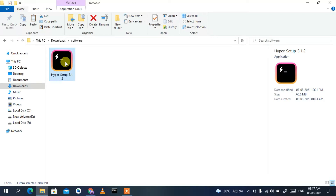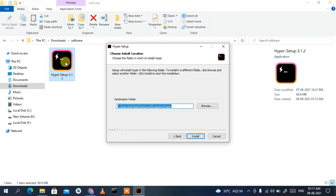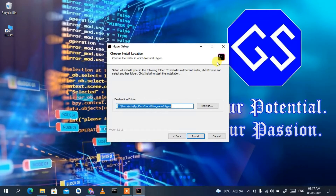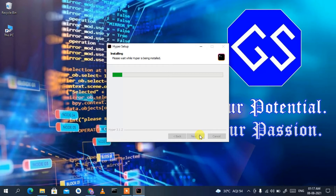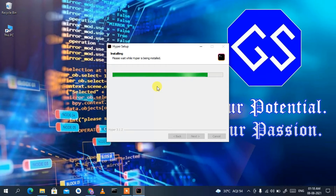To install, just double-click on the setup file. Minimize the Downloads directory and you can see the Hyper Setup installation wizard has opened. This shows the installation destination — if you want to change it, click Browse. I'll keep the default and just click Install.